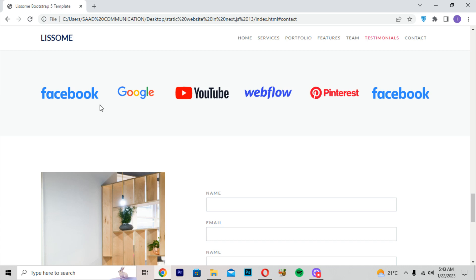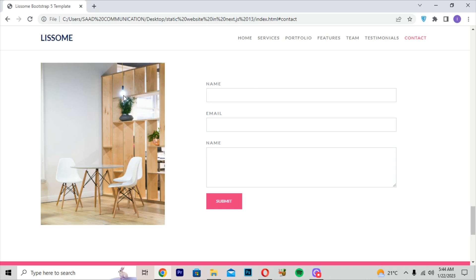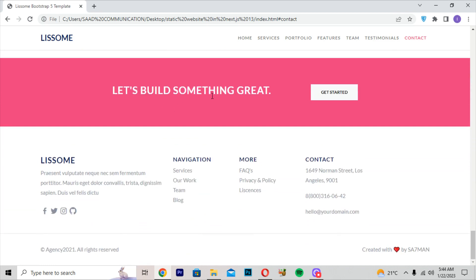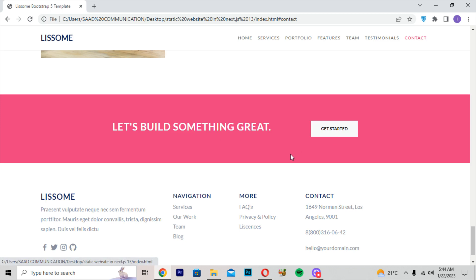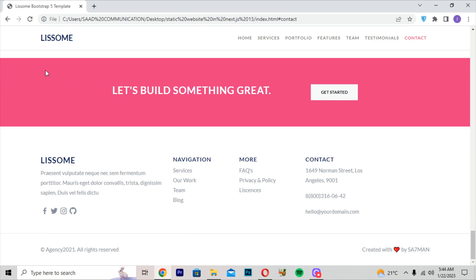Before the contact section, at the top we are getting Facebook, Google, YouTube, and Webflow logos with a light peach background color. In the contact section, on the left we have a restaurant image, and on the right we have name input, email input, message textarea, and a submit button. Below that we are getting 'Let's Build Something Great' with a pink background and a get-started button.